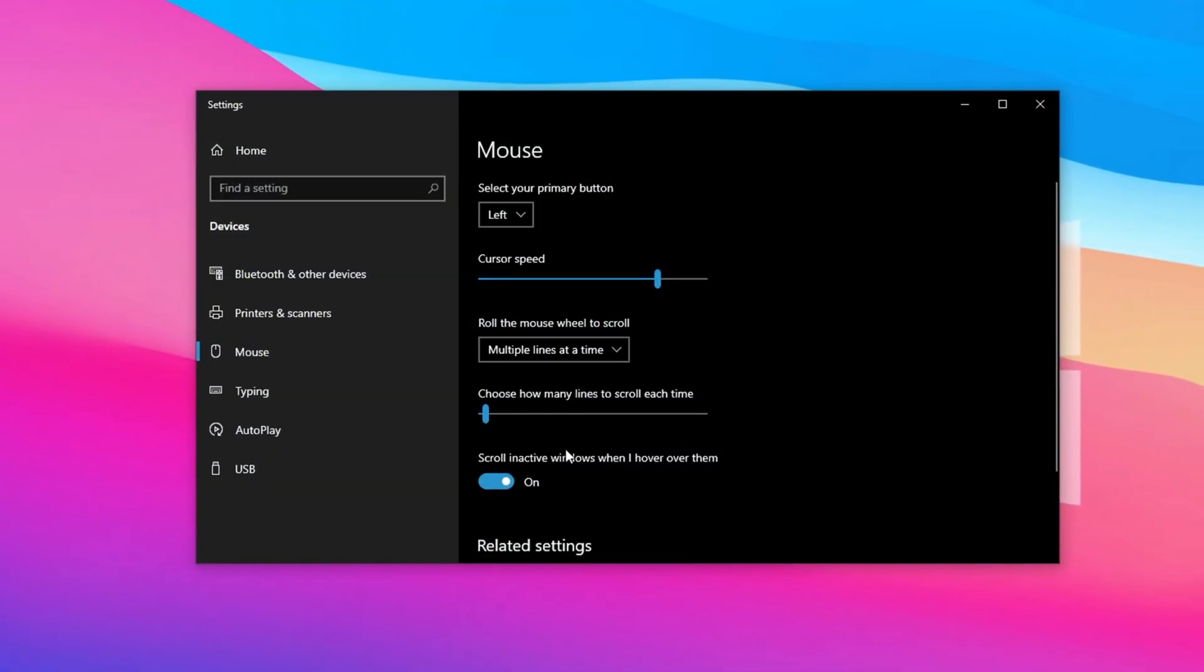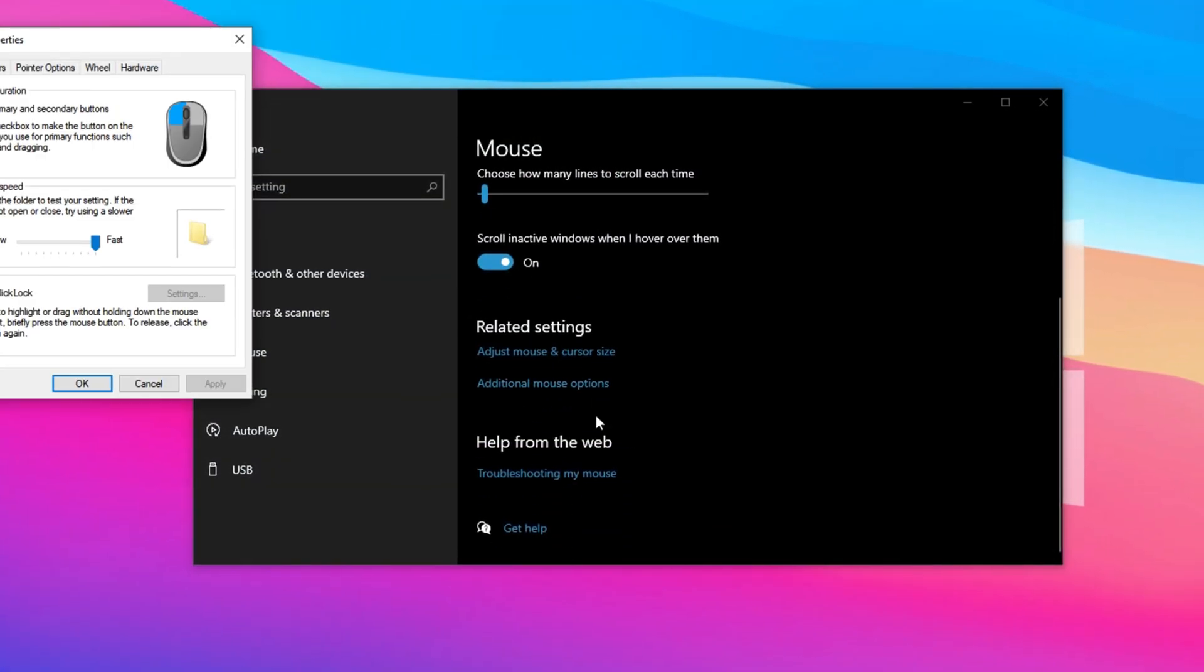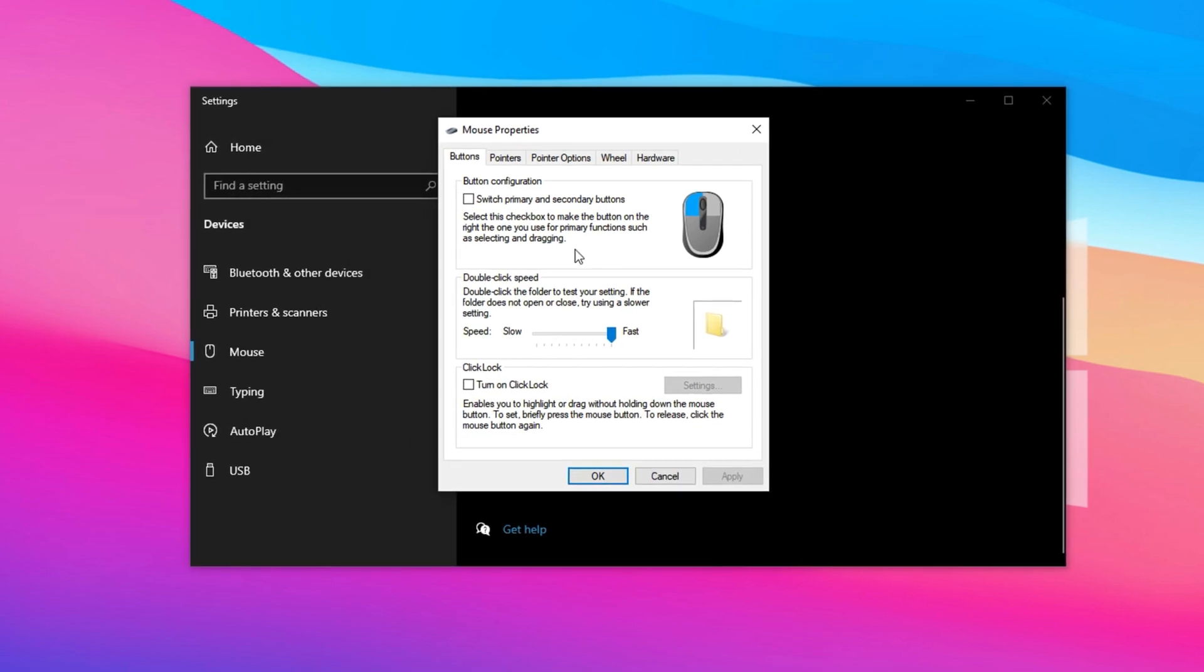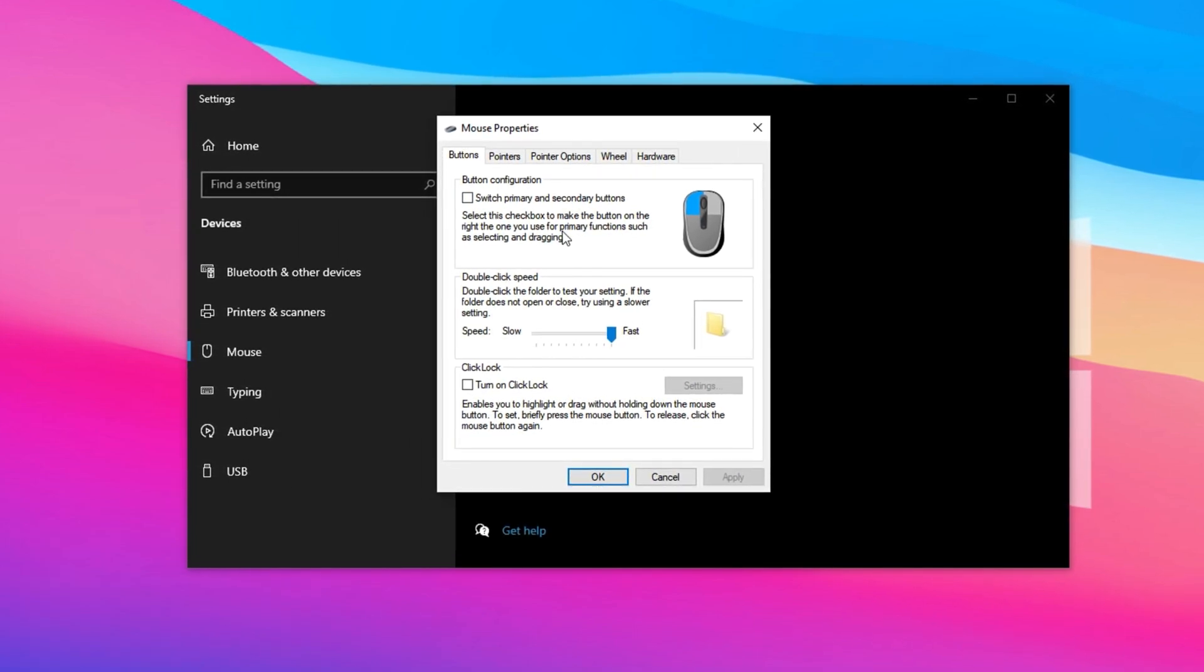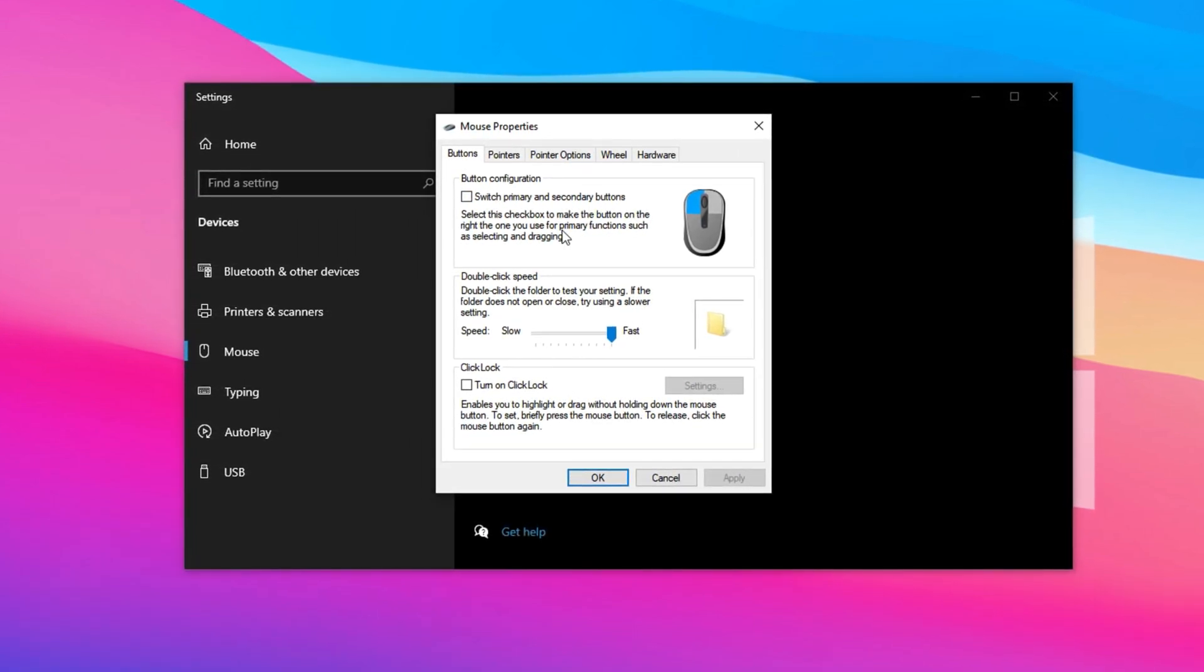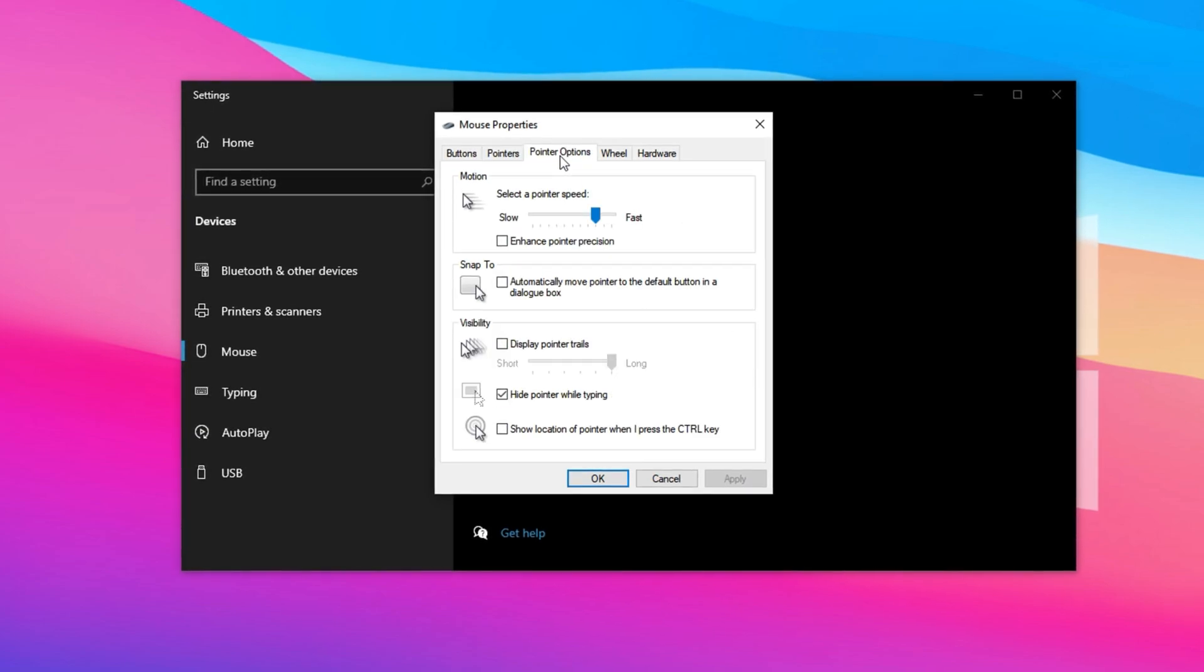Start by pressing the Windows key on your keyboard and searching for mouse settings. Once the window opens, scroll down and click on additional mouse options. This will bring up the classic mouse properties window, which contains more advanced settings. Switch over to the Pointer Options tab.